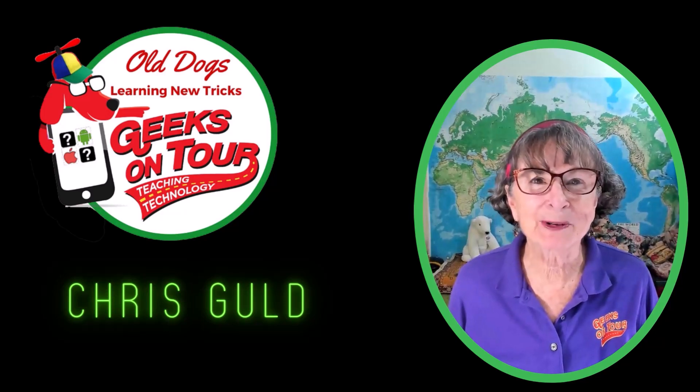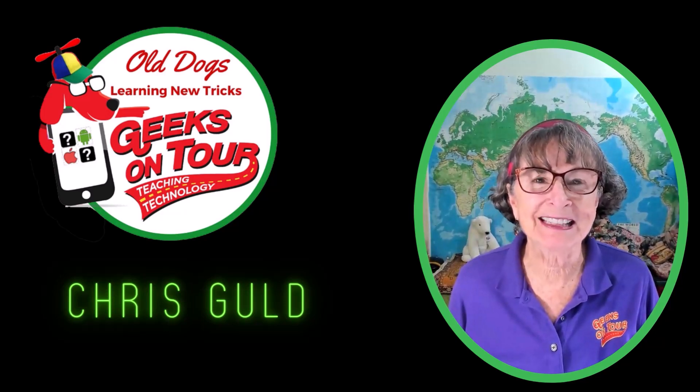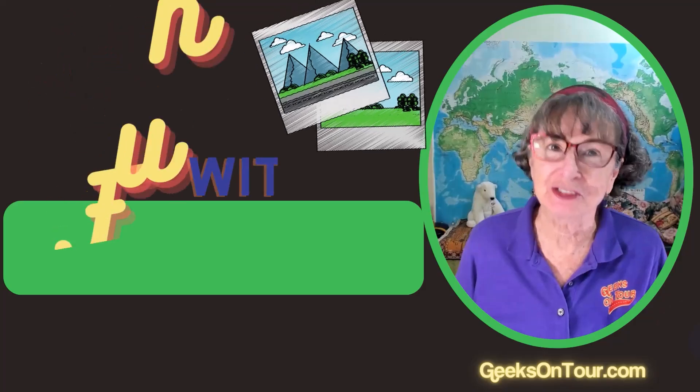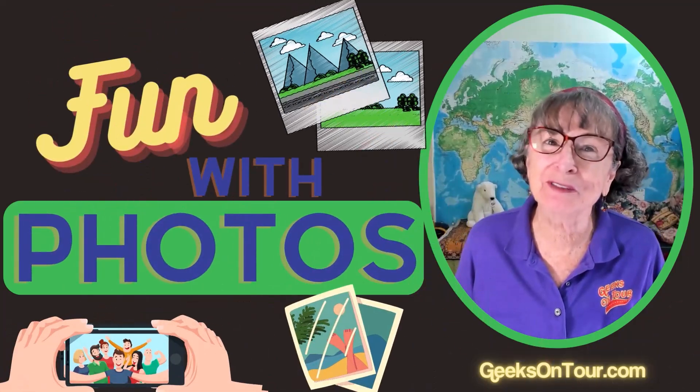Hi, I'm Chris Gould with Geeks On Tour and this is Fun With Photos. In this episode of Fun With Photos, I want to talk about albums.